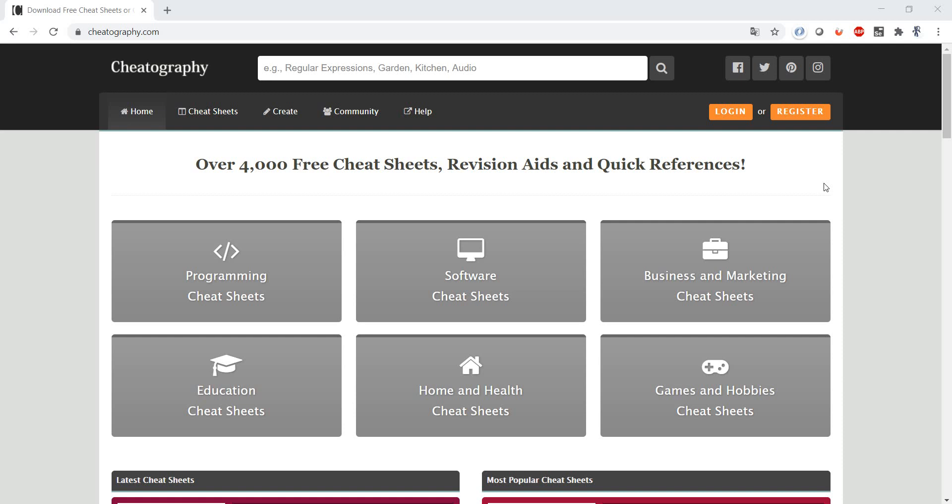I think we all can relate that when we were in school we used cheat sheets a lot, either to help us remember what we learned or to give us that edge when we had a test in school.